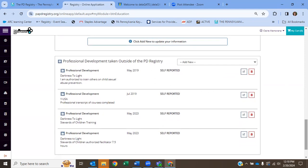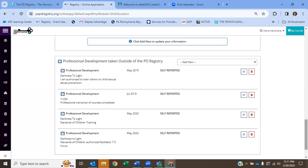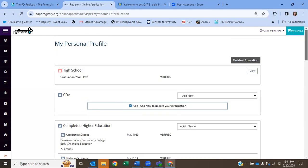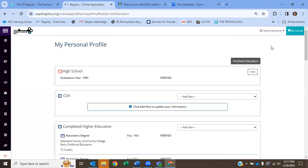And then at the bottom here, any other professional development you've taken outside of the PD registry. So darkness to light is a training that's required by the YMCA. You can upload that certificate here. Unfortunately, the PD registry, who is connected to the Keystone stars, they won't count those hours of experience towards your training, your 12 hours annually. However, the licensing reps that come out and conduct a license review of your facility, they will count those hours. So it's great to have it here so it's all neat and tidy in your own PD registry. So when you're done adding your education, you're just going to click finished.